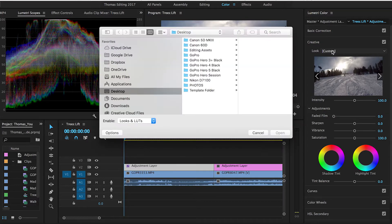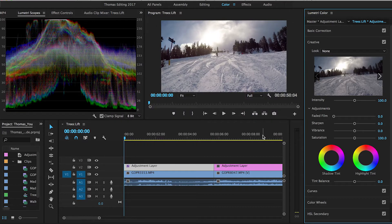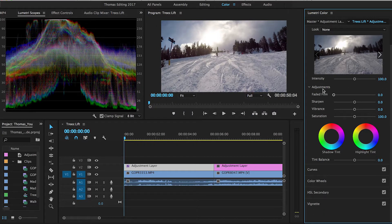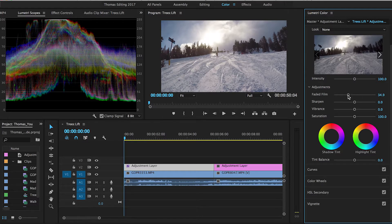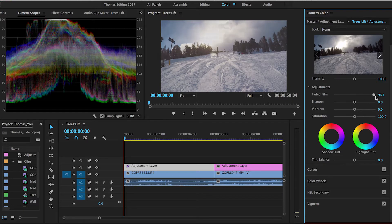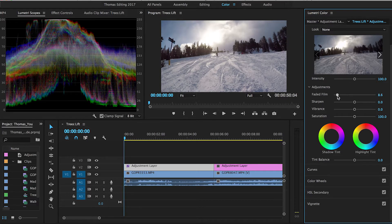Where the fun starts is when you go down into Creative. We can jump down here and open up any looks we want - I don't do that. You can go down to adjustments where you have faded film, sharpen, vibrance, and saturation. If you want to add a faded film look you would obviously bring that up - let's see, bringing it all the way up doesn't look that nice, so you can bring it up just a bit. Sharpening I always bump up to 10 - that's just one of the patterns I have.